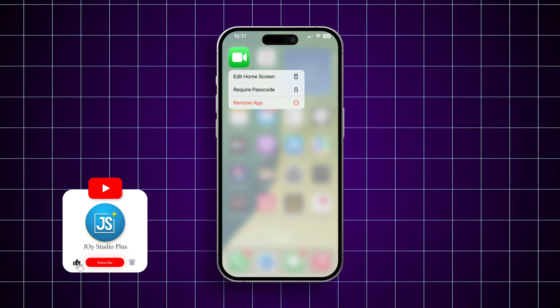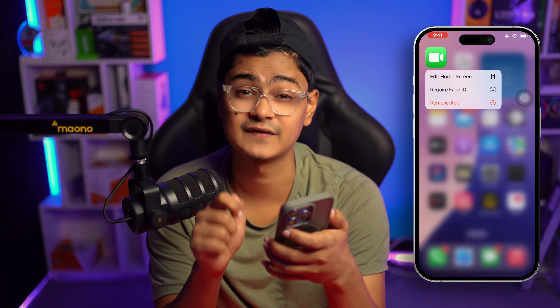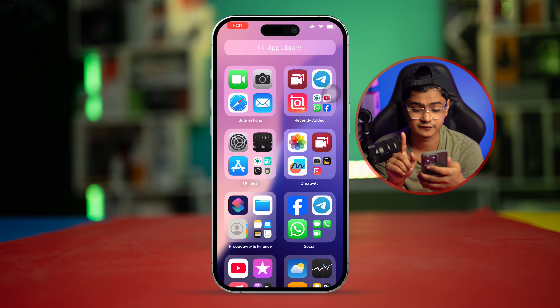Welcome back. Today let's look at how to solve the FaceTime missing on iPhone issue. If you're sure you've installed FaceTime but cannot find the application on your iPhone, here is how you can get it back.